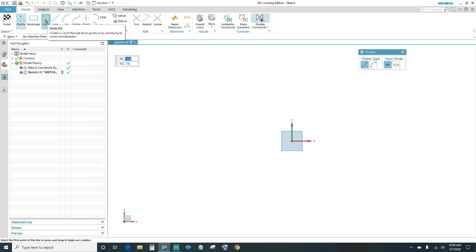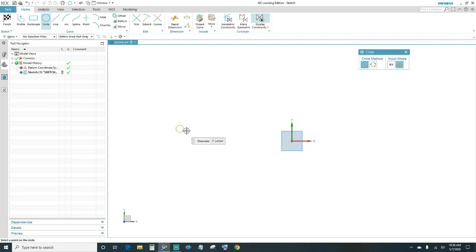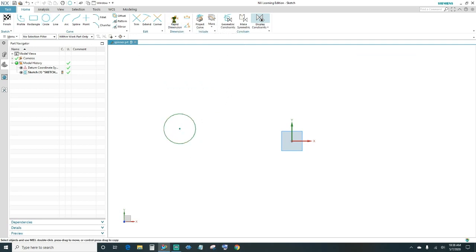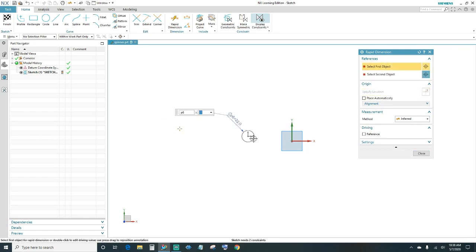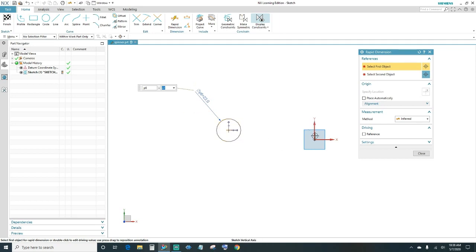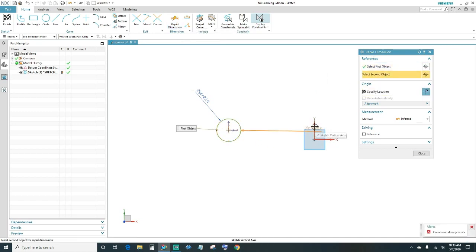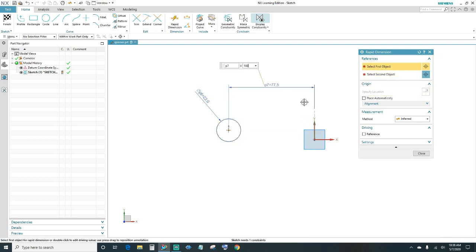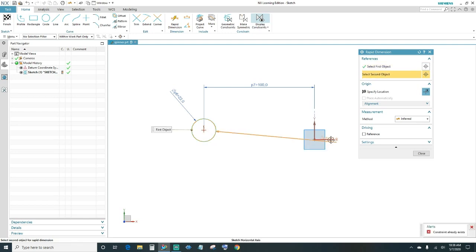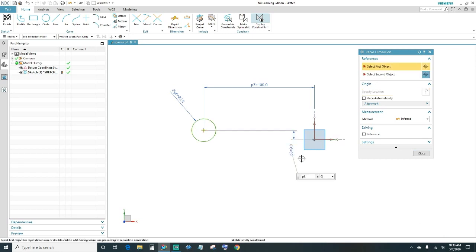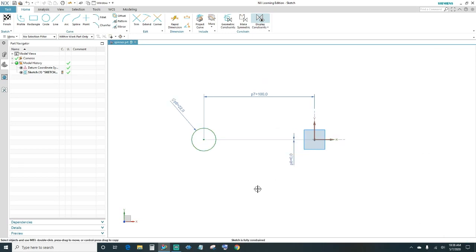First thing we'll create a circle. Click on Circle and then we'll go ahead and dimension it — we want this circle to be 22 millimeters, so type in 22. We want it in reference to the XY plane, so in the rapid dimension put it 100 away from the Y-axis, and keep it 0 at the X. Now your sketch is fully constrained.